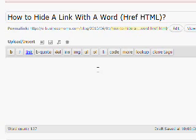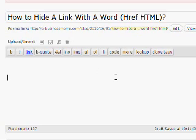Hi, this is Renette Carbon, and I would like to show you how to hide a link with a word.